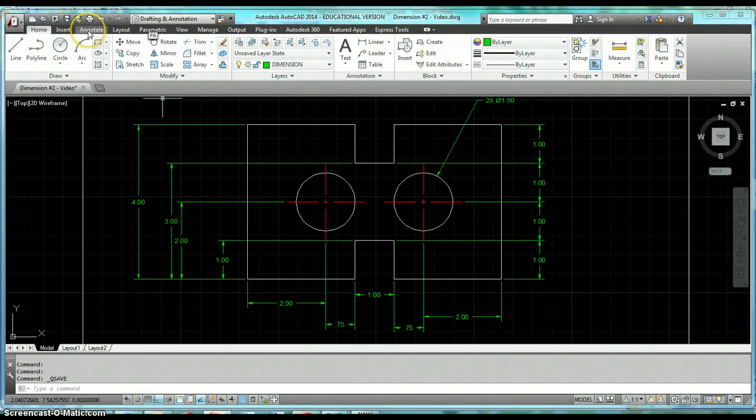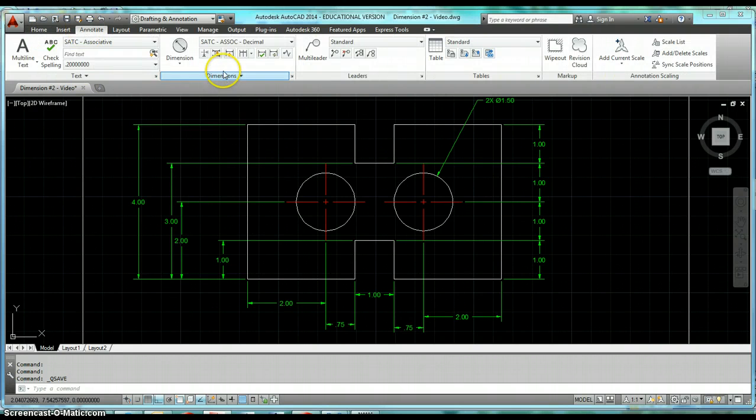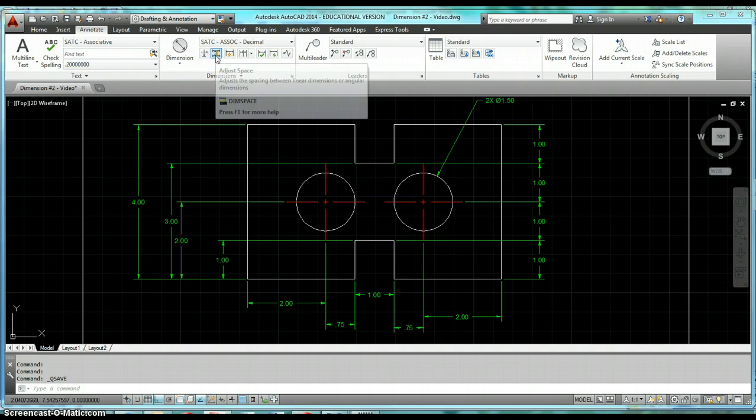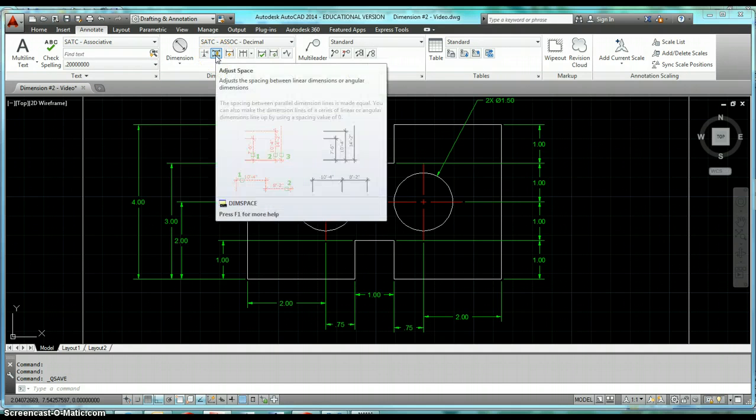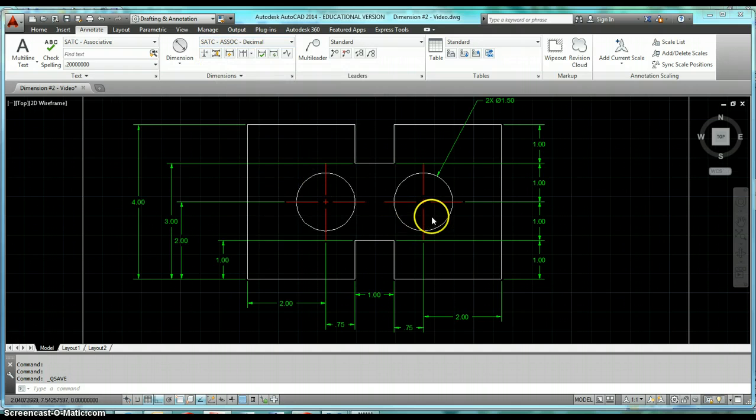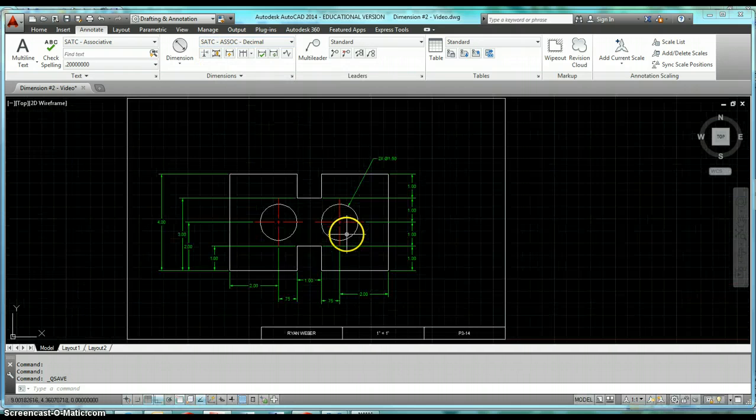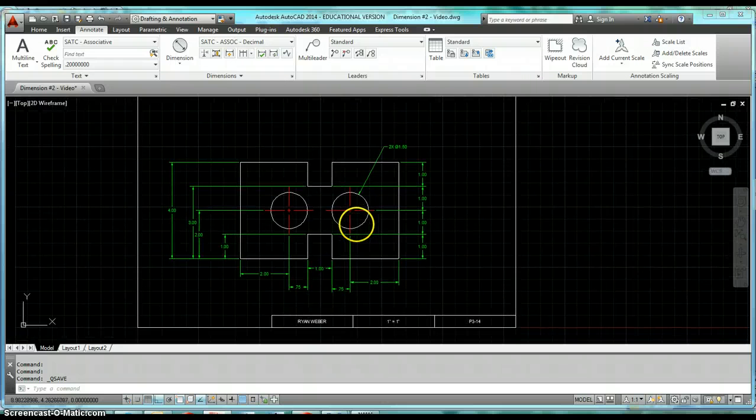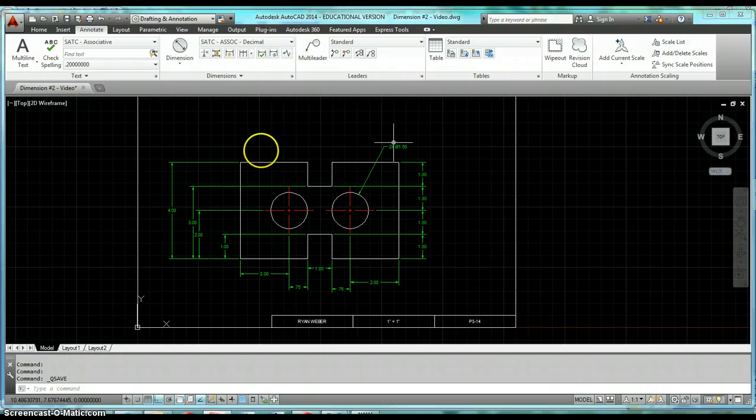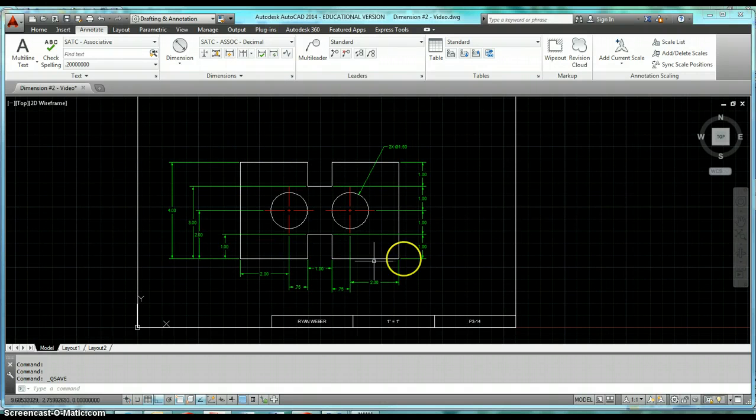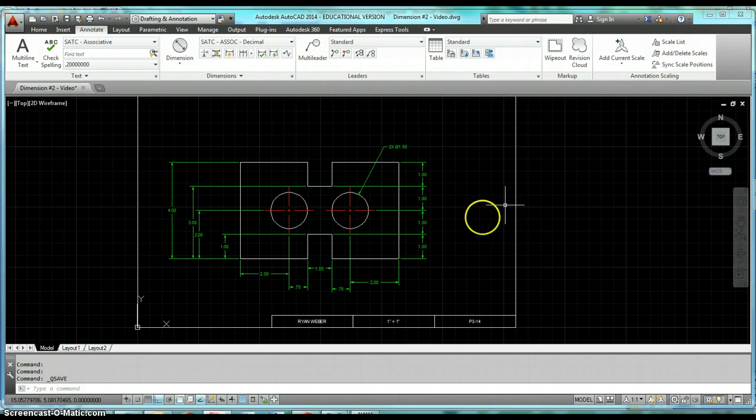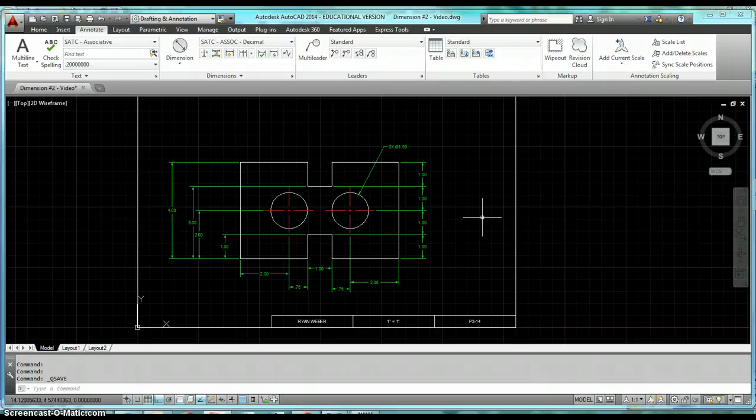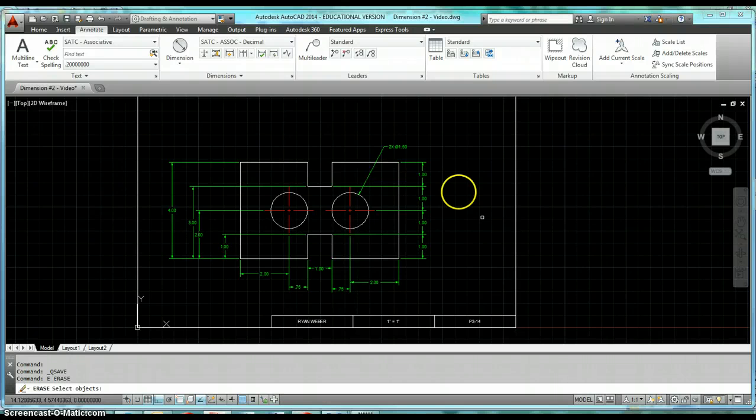This is on the annotate tab of your ribbon. Come up to the ribbon, click on annotate, and it's going to be this adjust space. Go ahead and if you haven't done so already, go ahead and draw this object with the dimensions given, and I'll give you a minute to go ahead and do that.